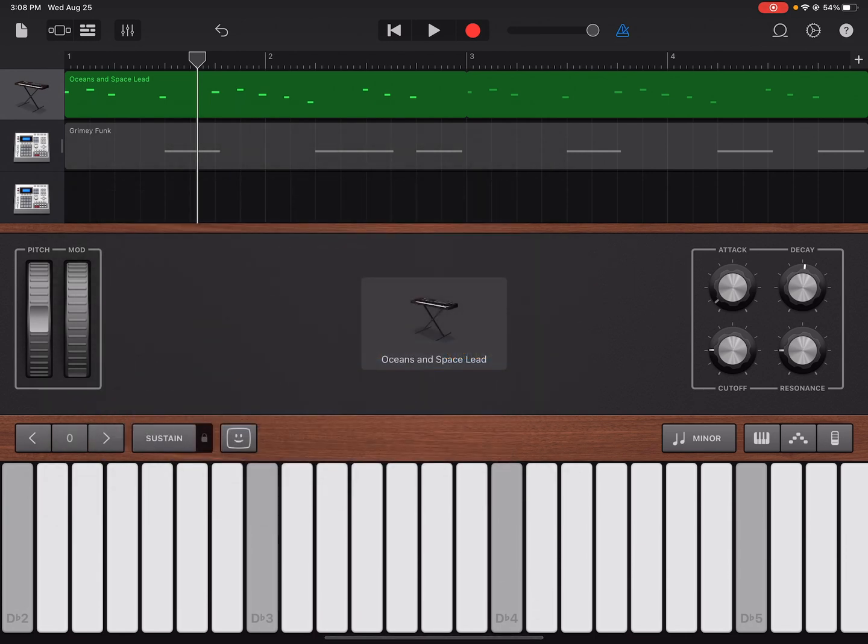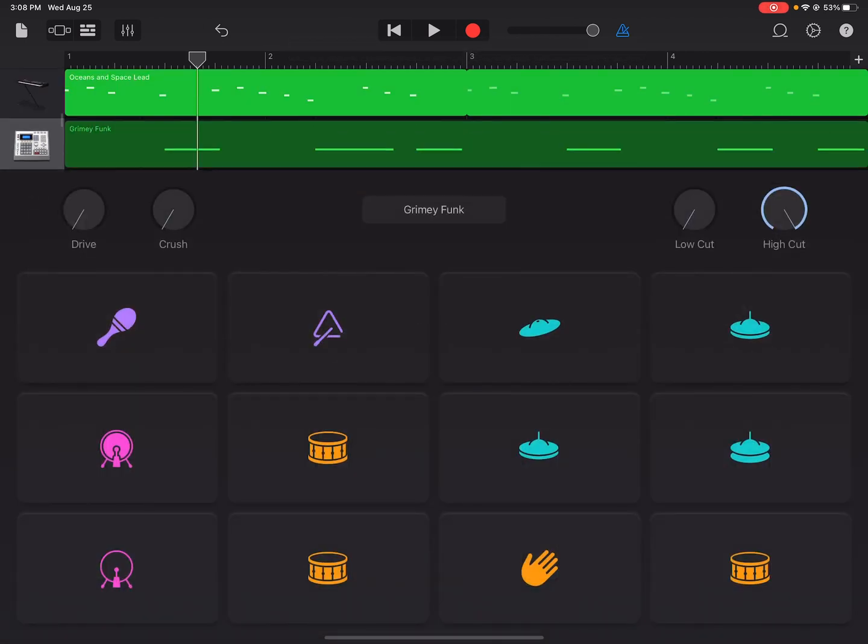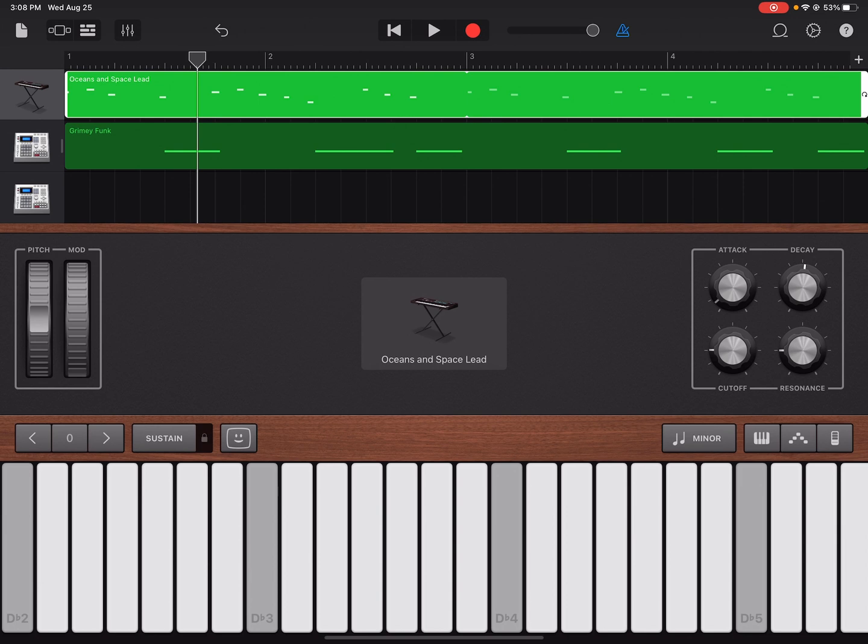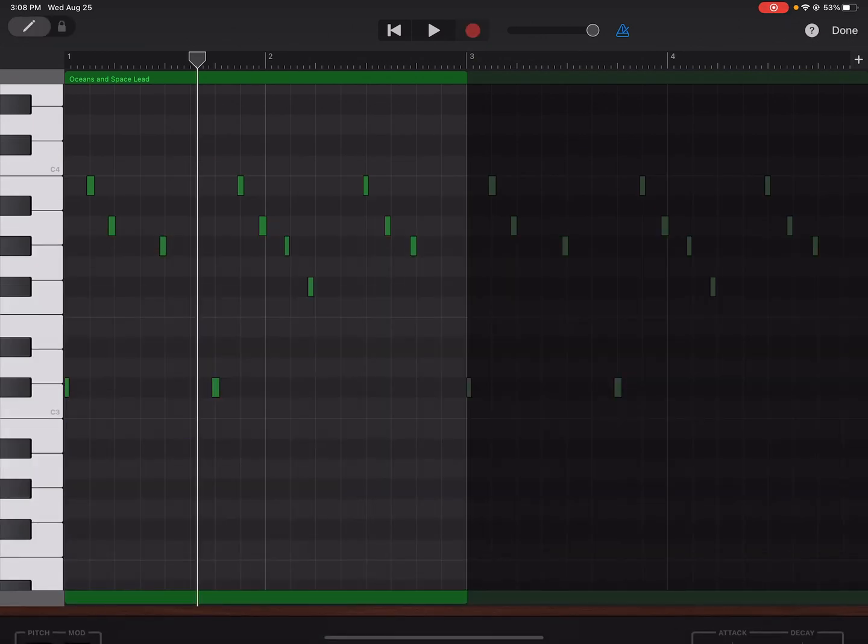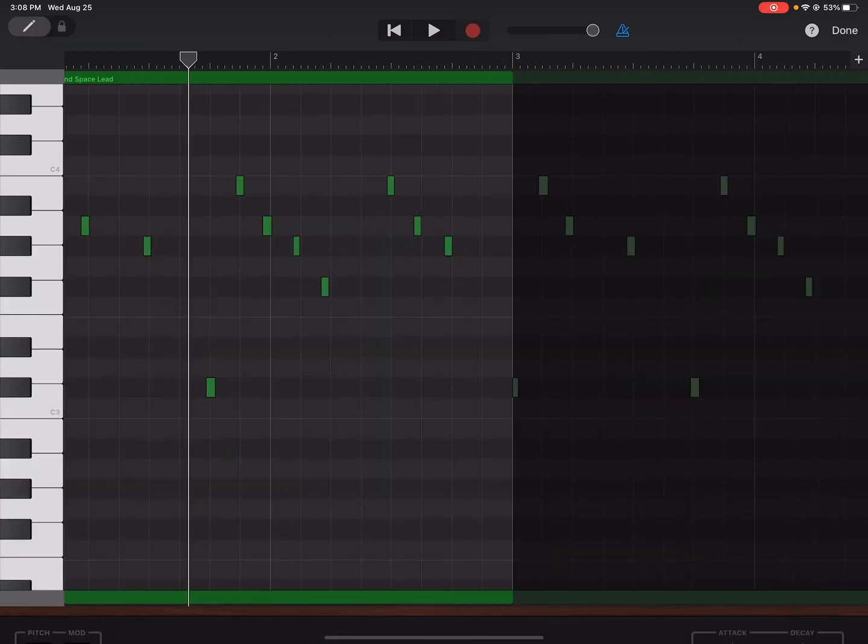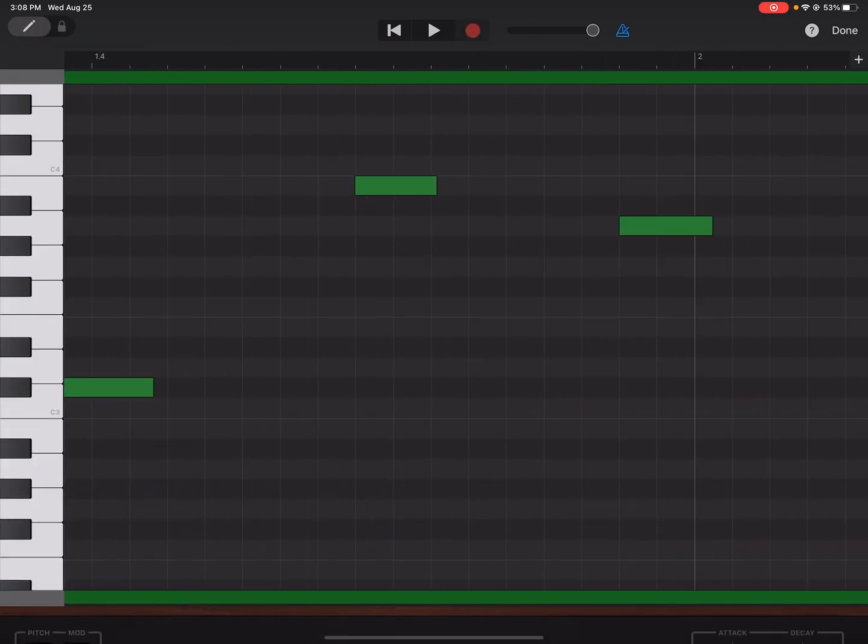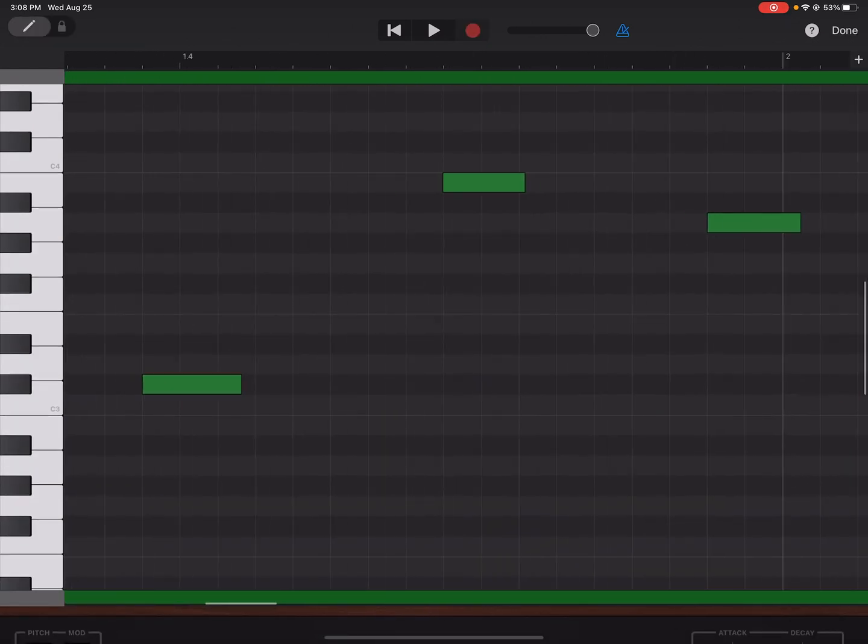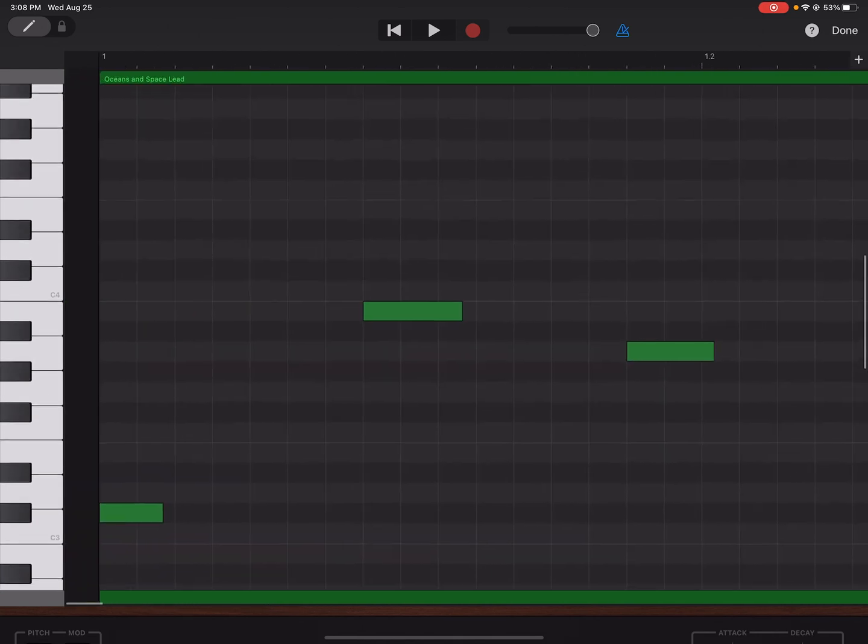So the first thing I'm going to do is I'm going to double tap on my loop and then go to Edit. And here you can just manually quantize it before you add any halftime.